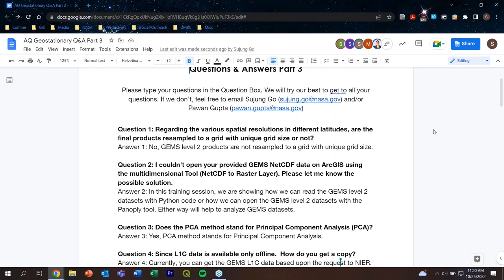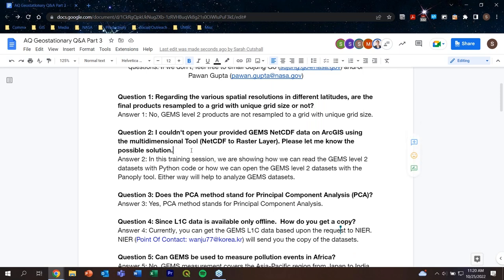Question 2: I couldn't open the GEMS NetCDF data on ArcGIS using the multi-dimensional NetCDF to Raster Layer tool. What is the possible solution? Answer: In this training, we showed how to open GEMS NetCDF datasets with the Panoply tool or read them with Python code. Either approach will help analyze the GEMS datasets instead of the ArcGIS multi-dimensional tool. Question 3: Does PCA stand for Principal Component Analysis? Answer: Yes, PCA stands for Principal Component Analysis.